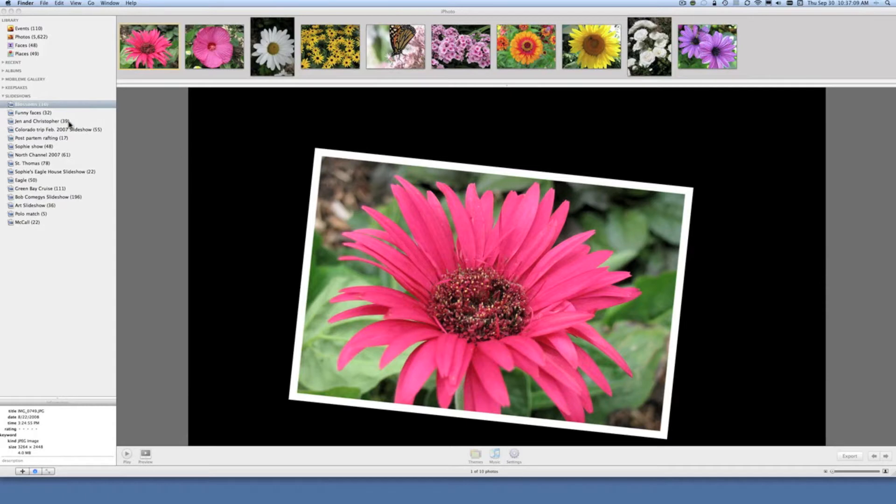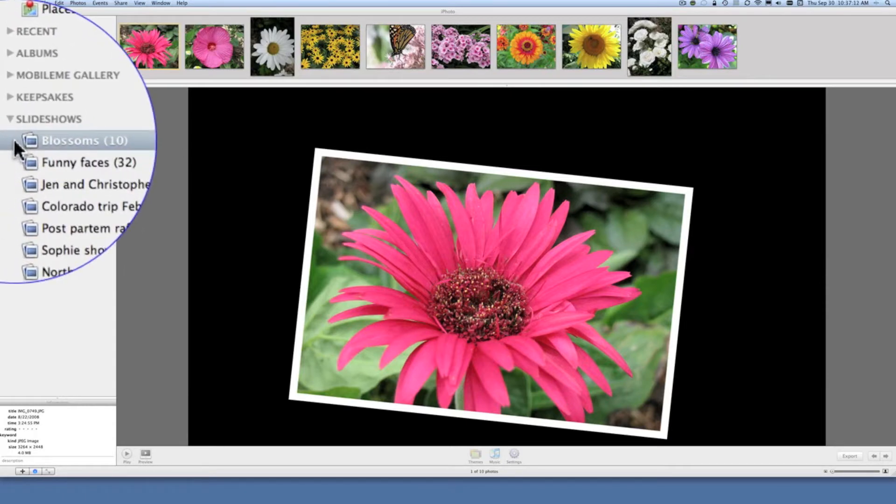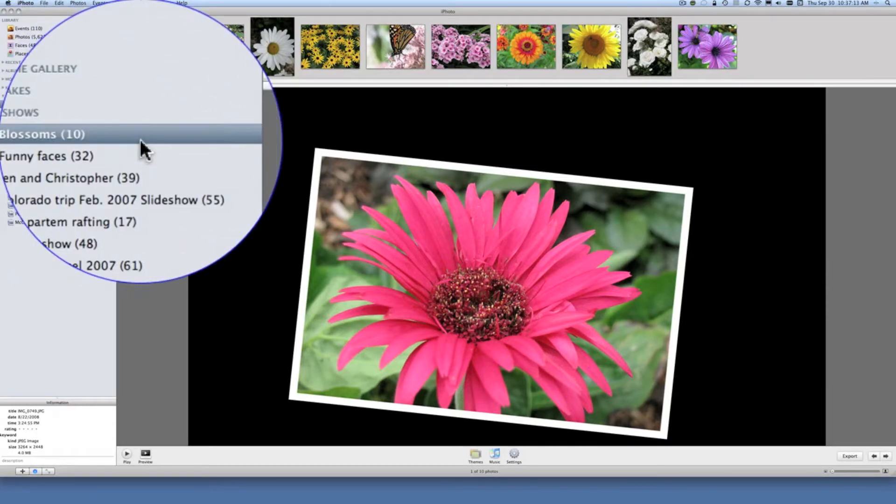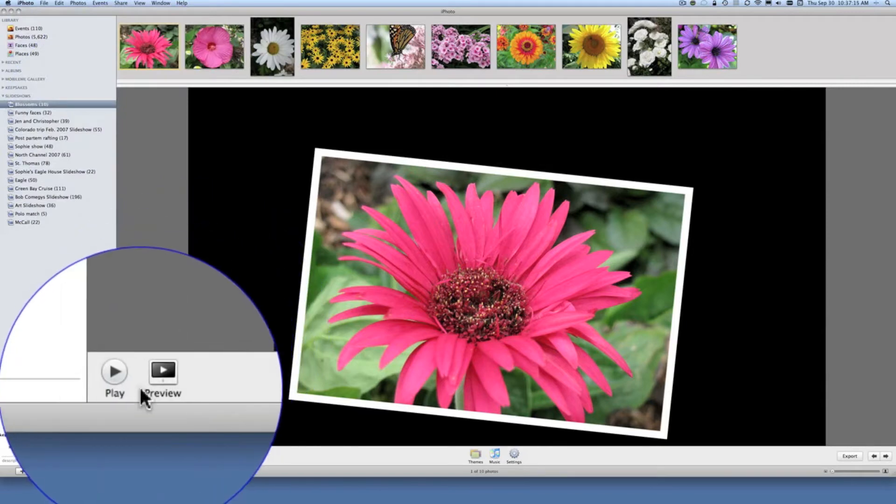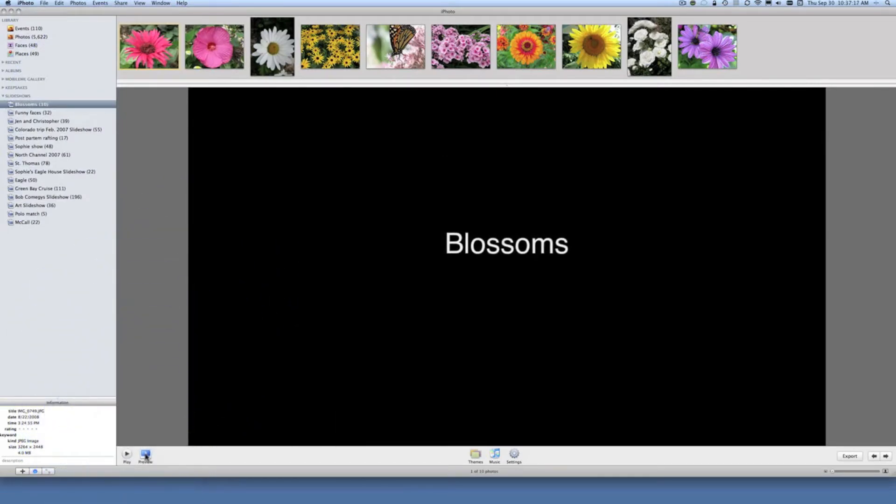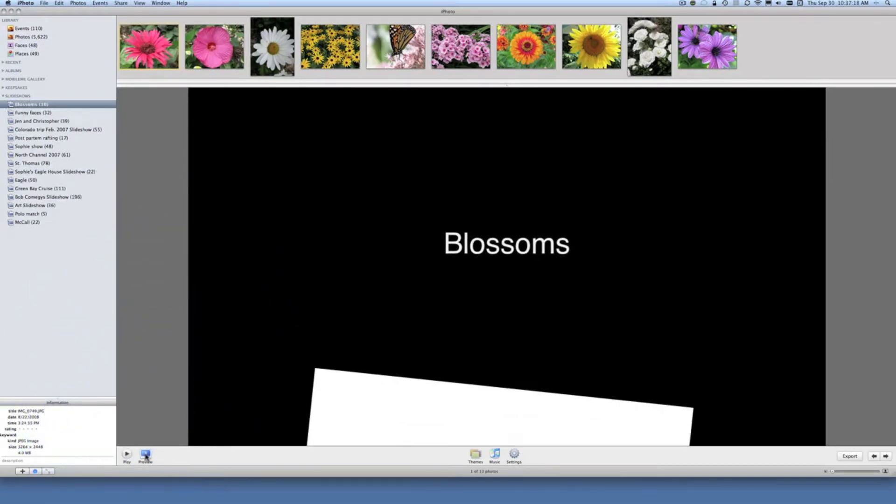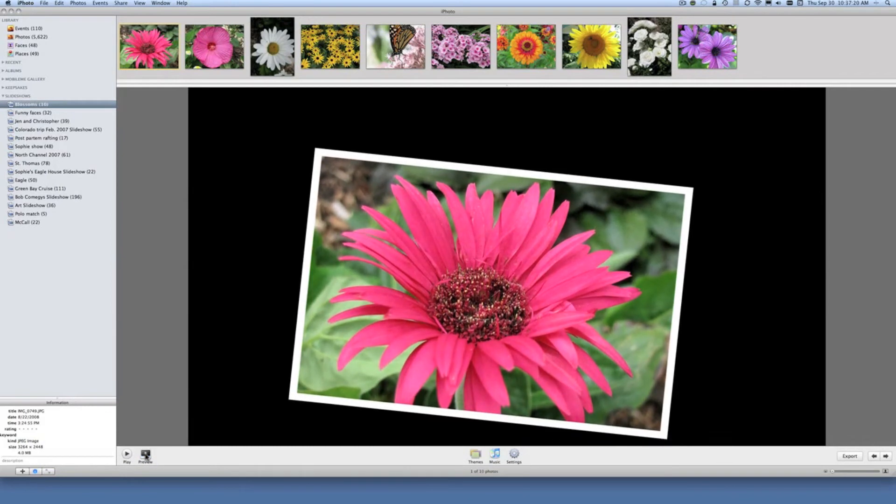Here you see we have a slideshow. It's under the slideshow heading and it's called Blossoms. I've selected the slideshow. I'll show you quickly that it plays. All right, now I'm ready to share that with my friends.